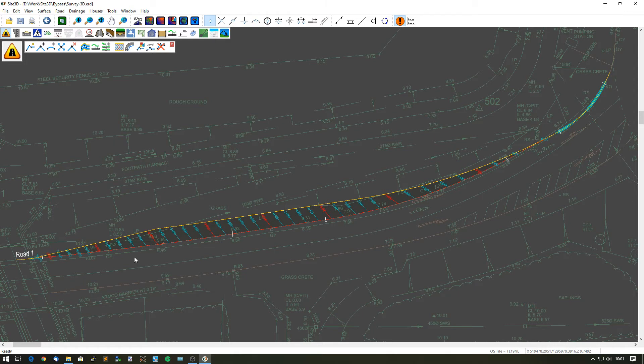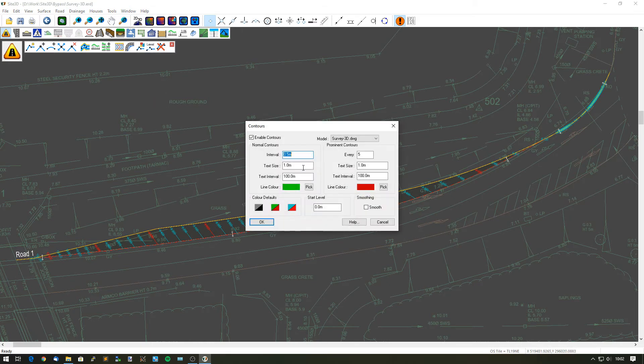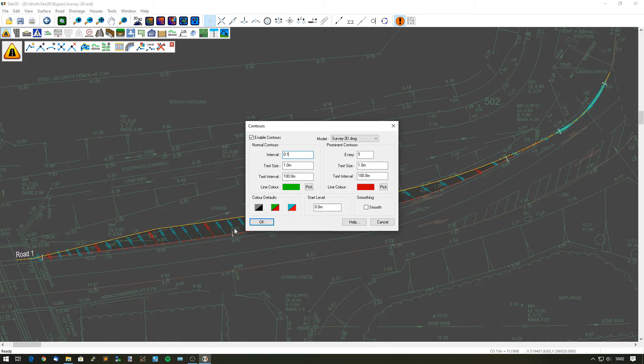The next stage would be to verify that this is the continuation of the grade of the existing road. We can do that by putting on the contours of our existing ground. I'm just going to type in the same interval so that the contours match up.